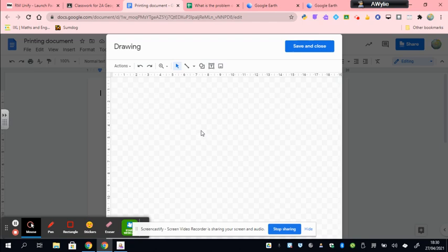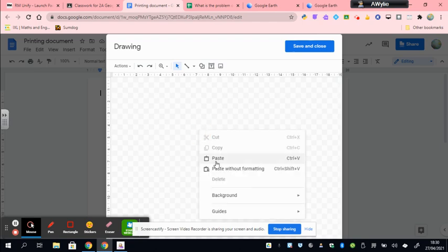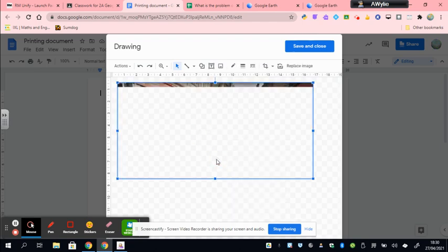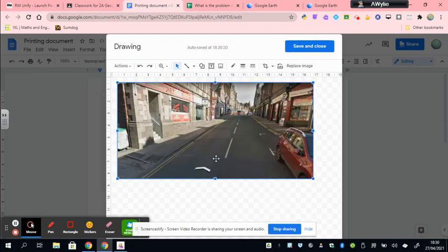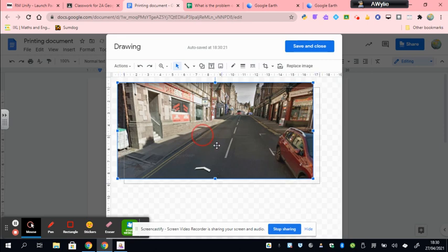So there's a couple of ways you can do that. You can use the CTRL and V button or you can right click and paste. So there's my picture.